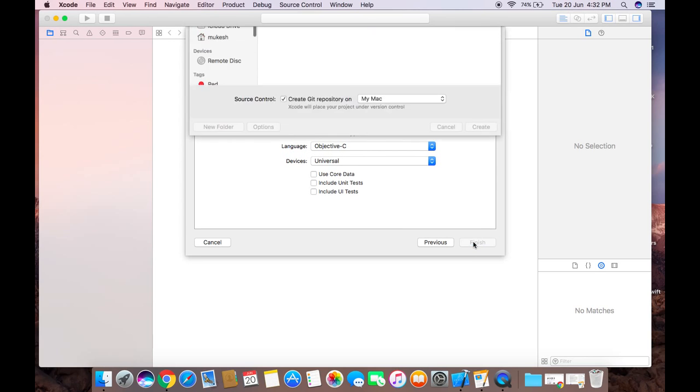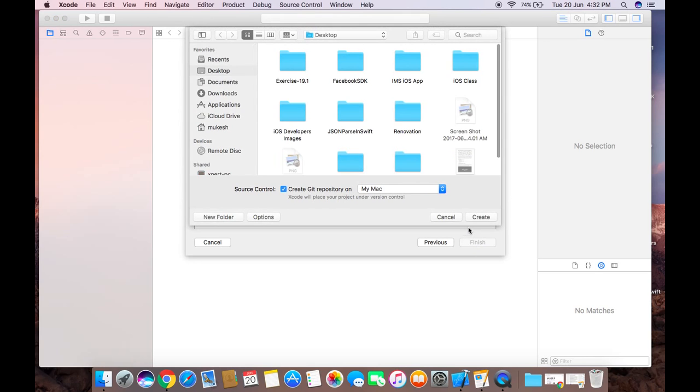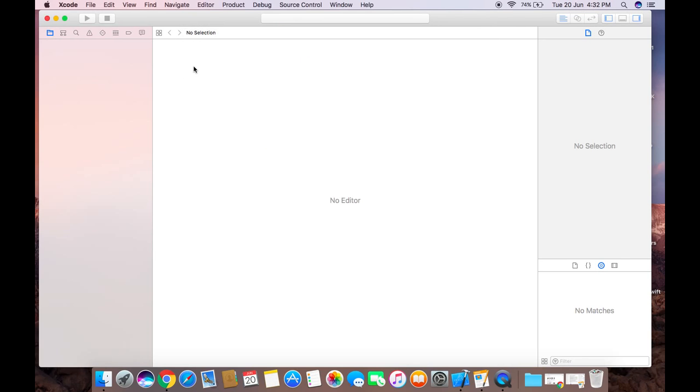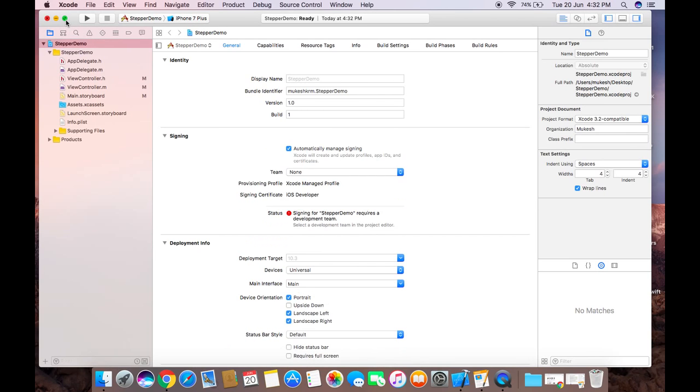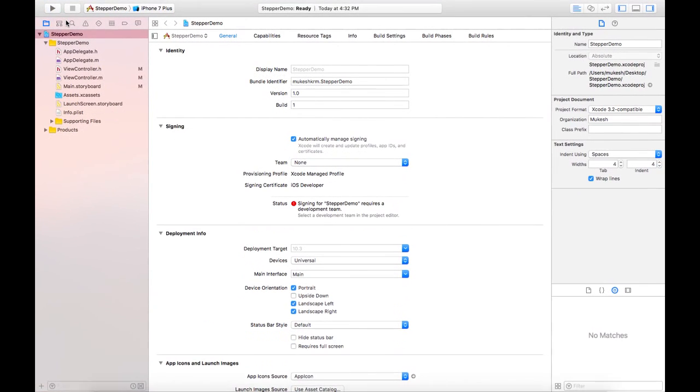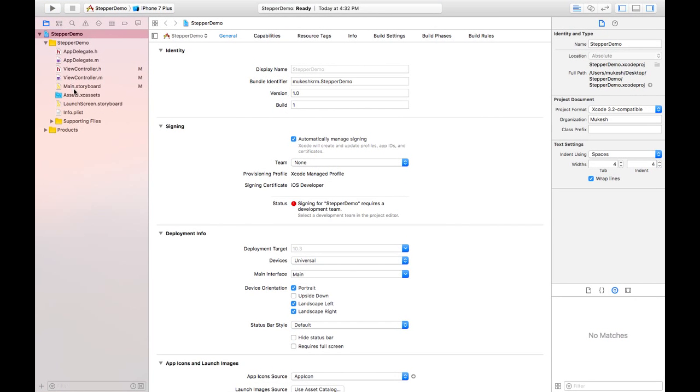Just click on next and create it. Then here we need to click on this main.storyboard.